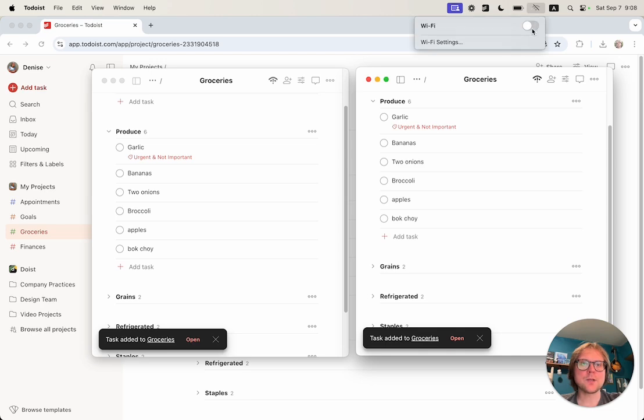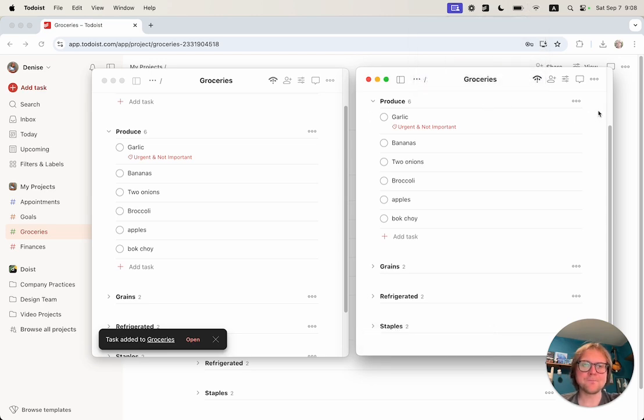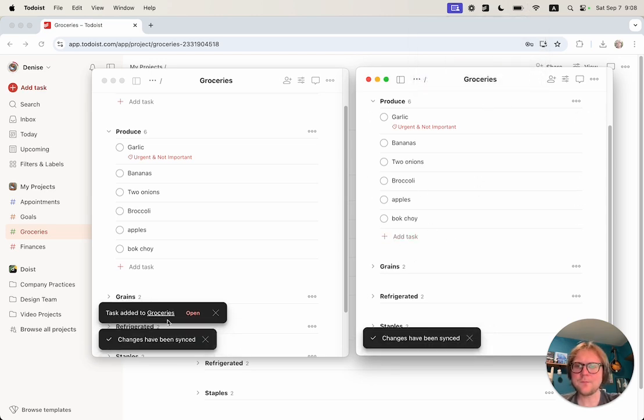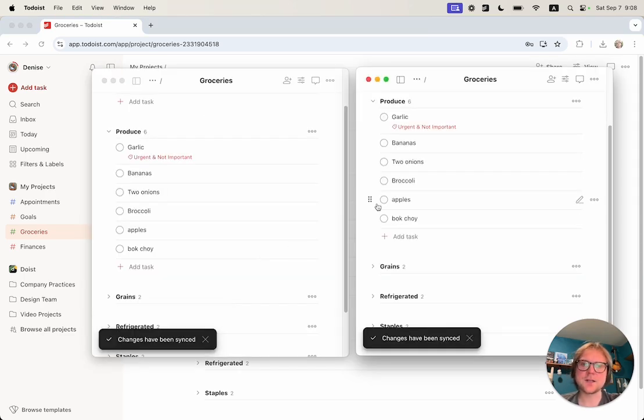Now when I go online again, you can see that the changes have been synced. You can see that bok choy was added and the carrots task was completed.